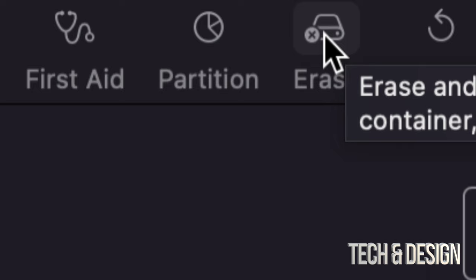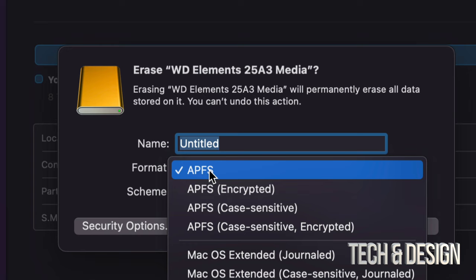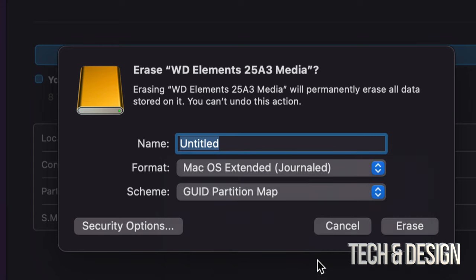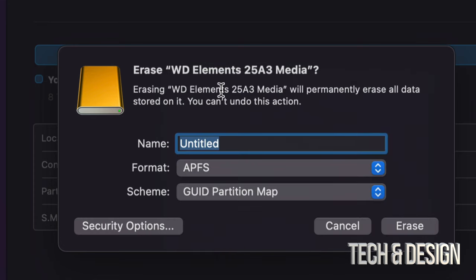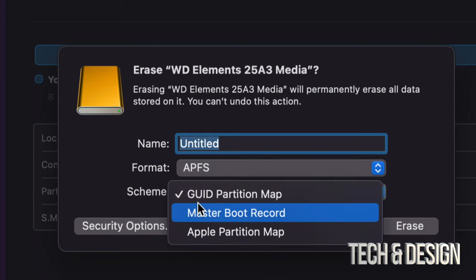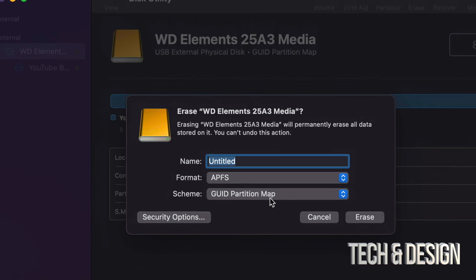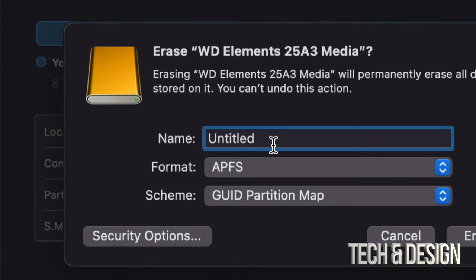Go ahead and click on Erase. From here, format it the way you had it before. If it's an SSD, most likely you had it as APFS. If it was an external hard drive, maybe you had it formatted as Journaled. Keep in mind that even an external hard drive can be formatted as APFS — no problem. I recommend keeping it with GUID Partition Map just in case you want to make partitions later on. You can just name it Untitled and leave it as is.